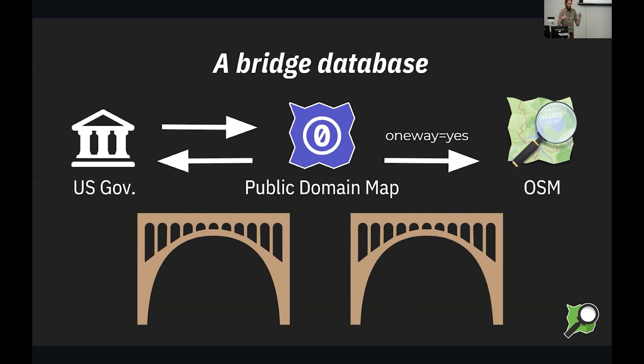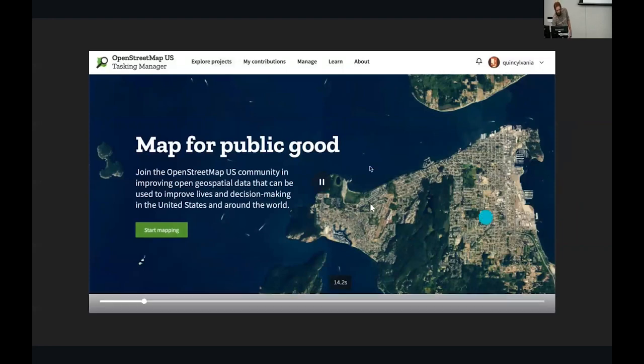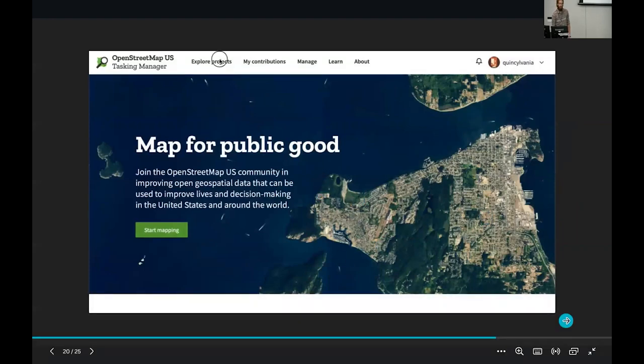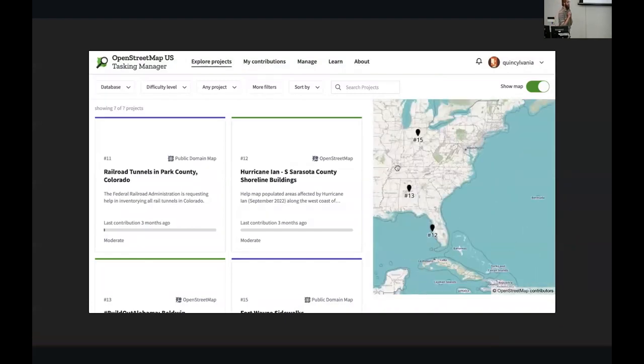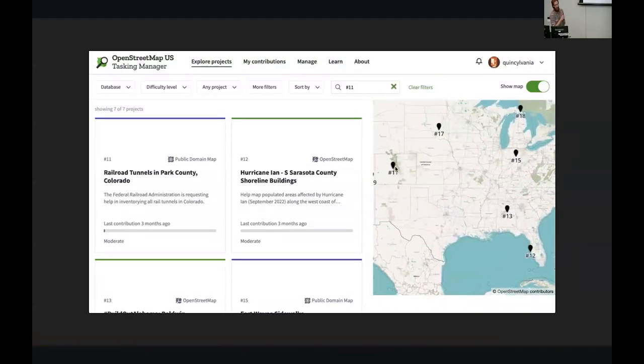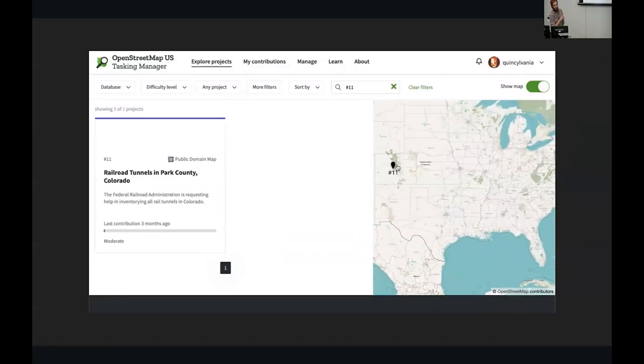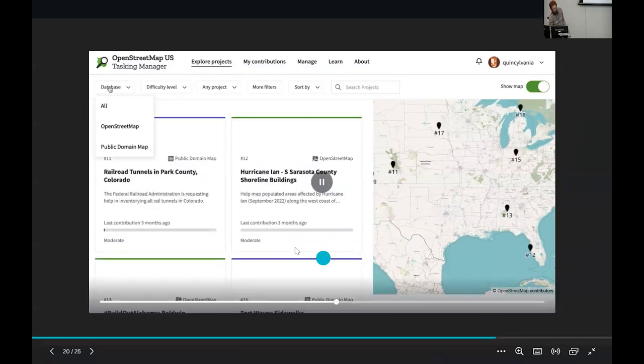And I've been showing you a lot of bullet points, a lot of graphics, but I'd really like to get into recordings, what this actually looks like. Hopefully this plays. Okay, there we go. So we have our own tasking manager at OpenStreetMap US. You can go on to tasks.openstreetmap.us and find it.